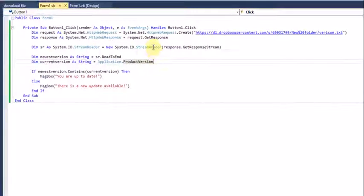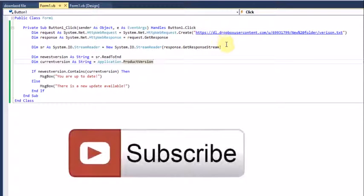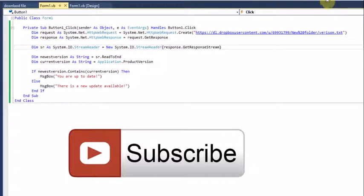That was just a short tutorial on how to create an update checker for your application. If you want more tutorials like this, just comment below or contact me with what you'd like to see. Thanks for watching, and I'll see you in the next video.